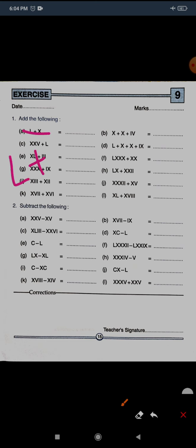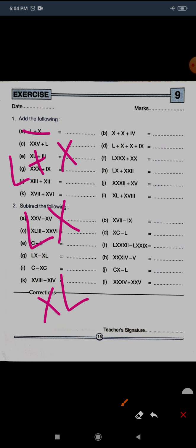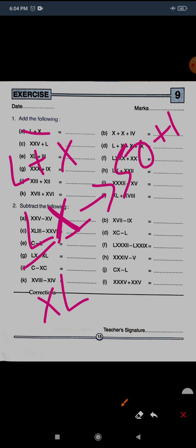The first question is L plus X. For addition, we write the smaller number to the right side of the greater number. There are two options: you can write LX or XL. When doing addition, we write at the right position. L is greater because it is 50, and X is smaller, it is 10.